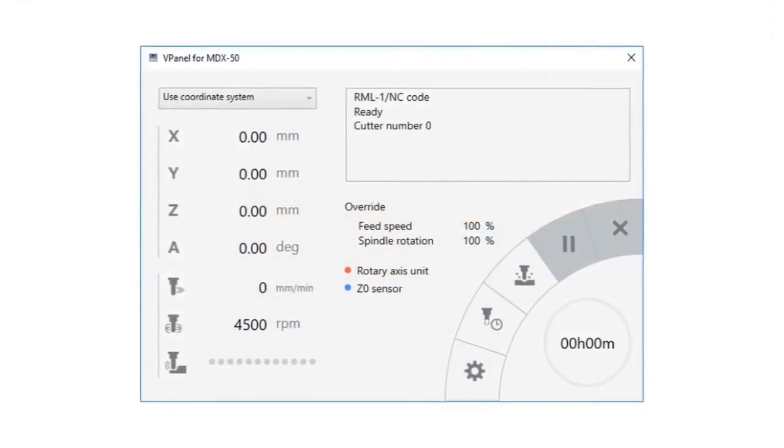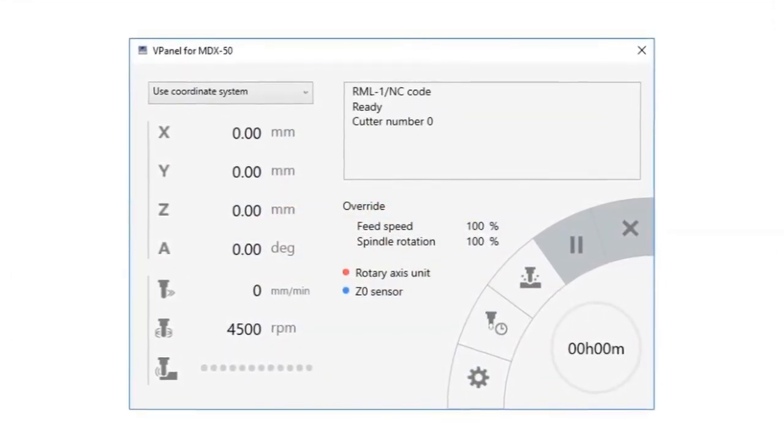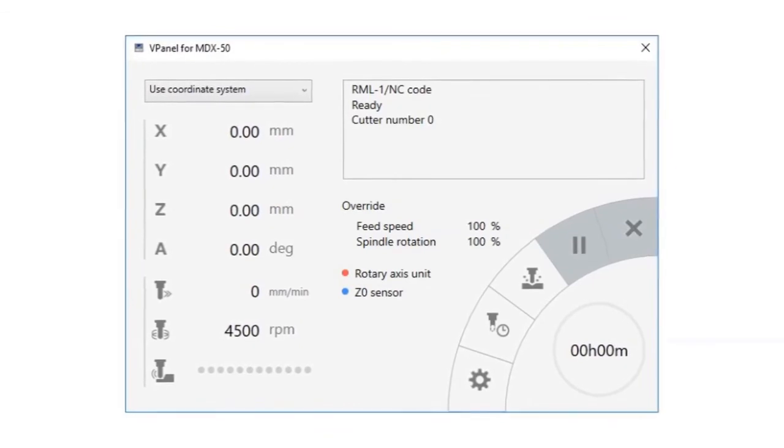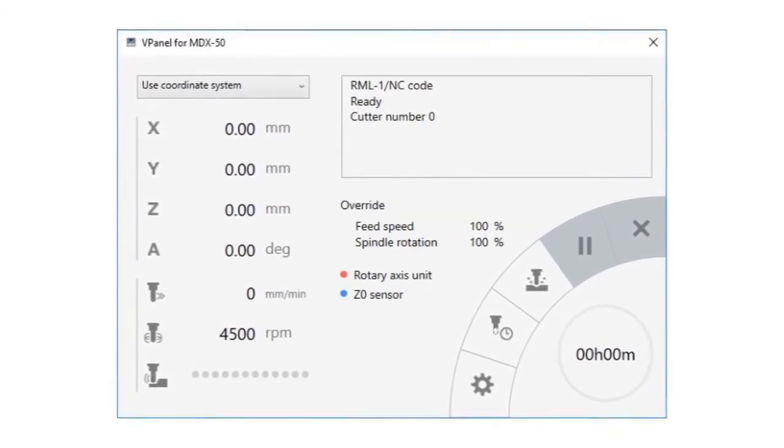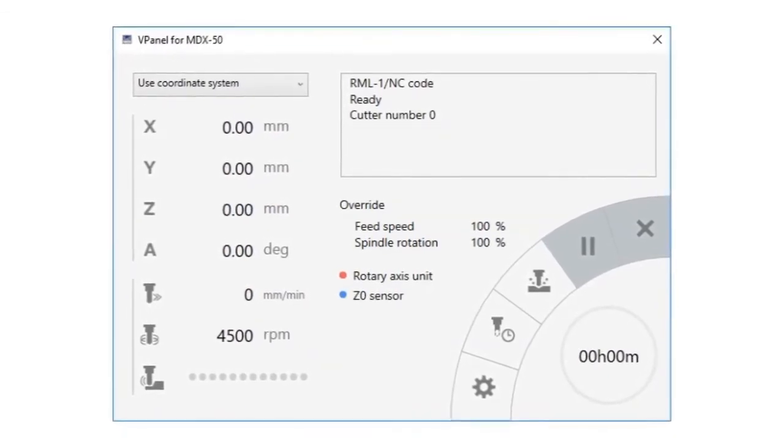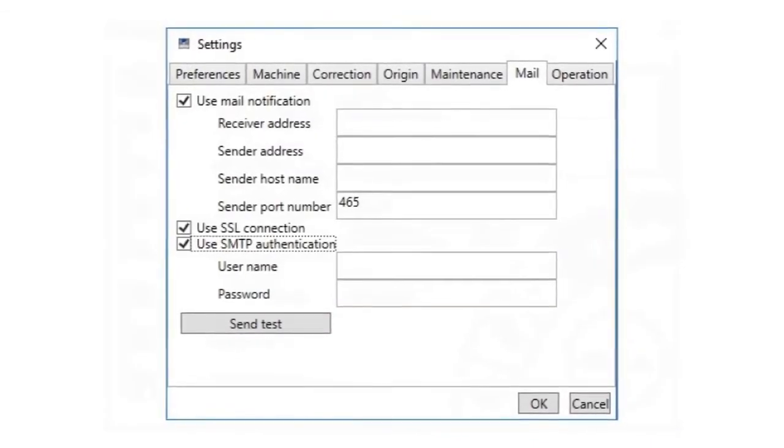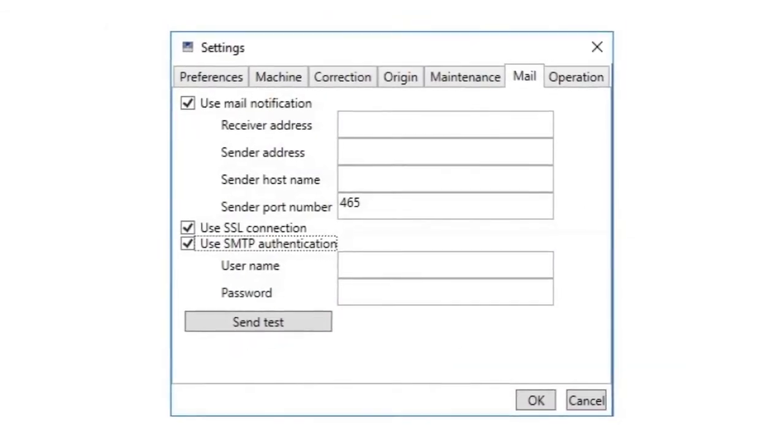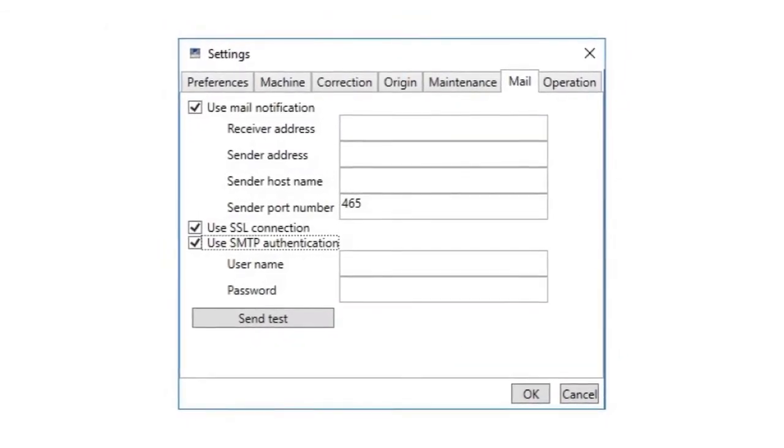The VPanel Virtual Control Utility offers a host of setup, calibration, and tool life management features. Because 3D models can take hours to produce, VPanel will even send email alerts to update you on the status of the mill.